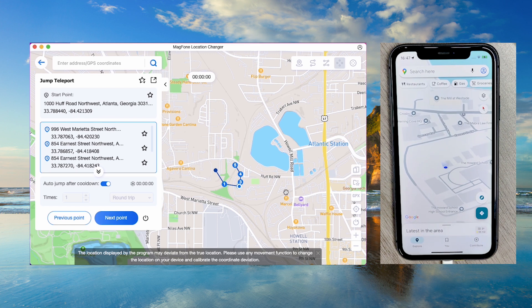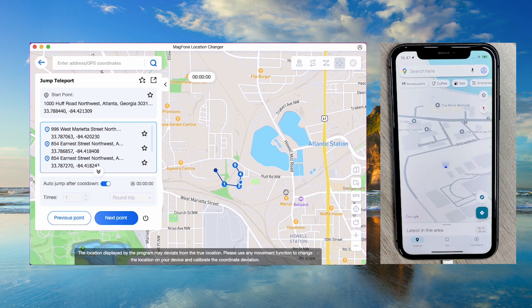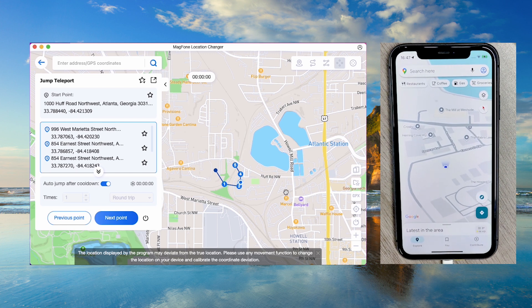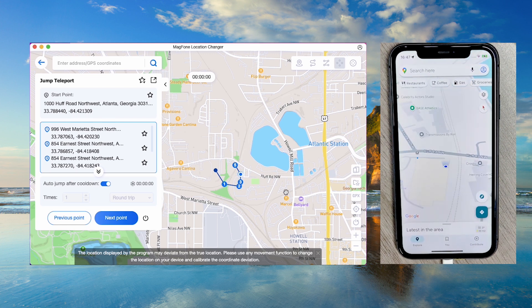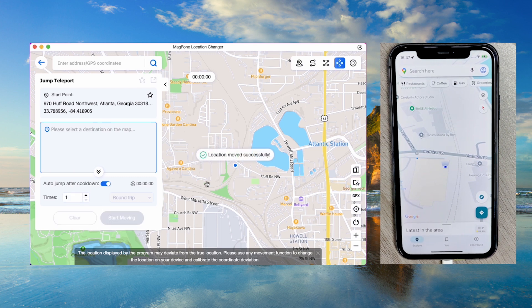With MagPhone Location Changer, you can modify your location effortlessly.